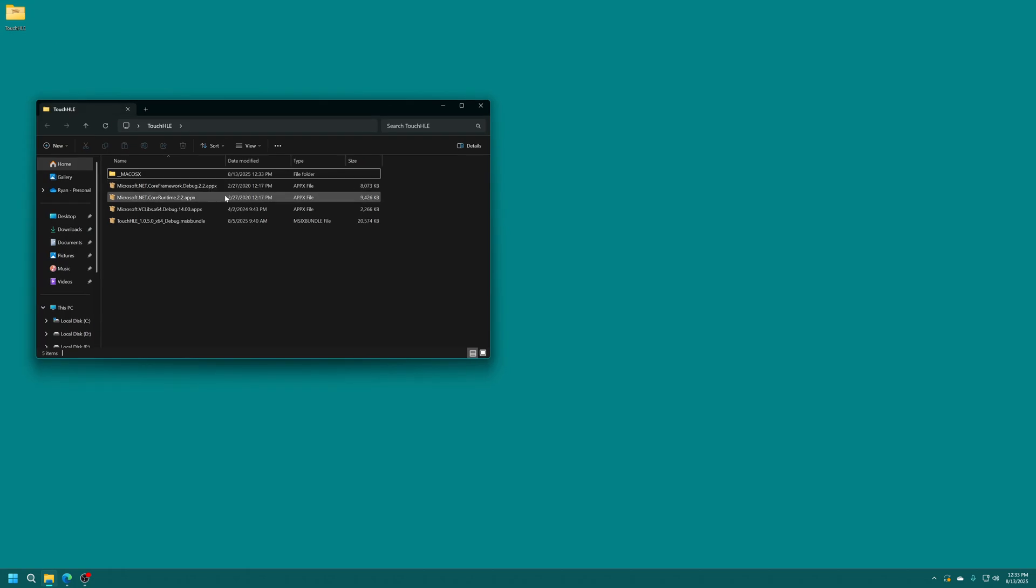If it comes in an AppX or M6 bundle that means it is already extracted and is ready to be installed so you don't have to do anything special there. Just go ahead and get it installed on your Xbox which I will show you how to do now.